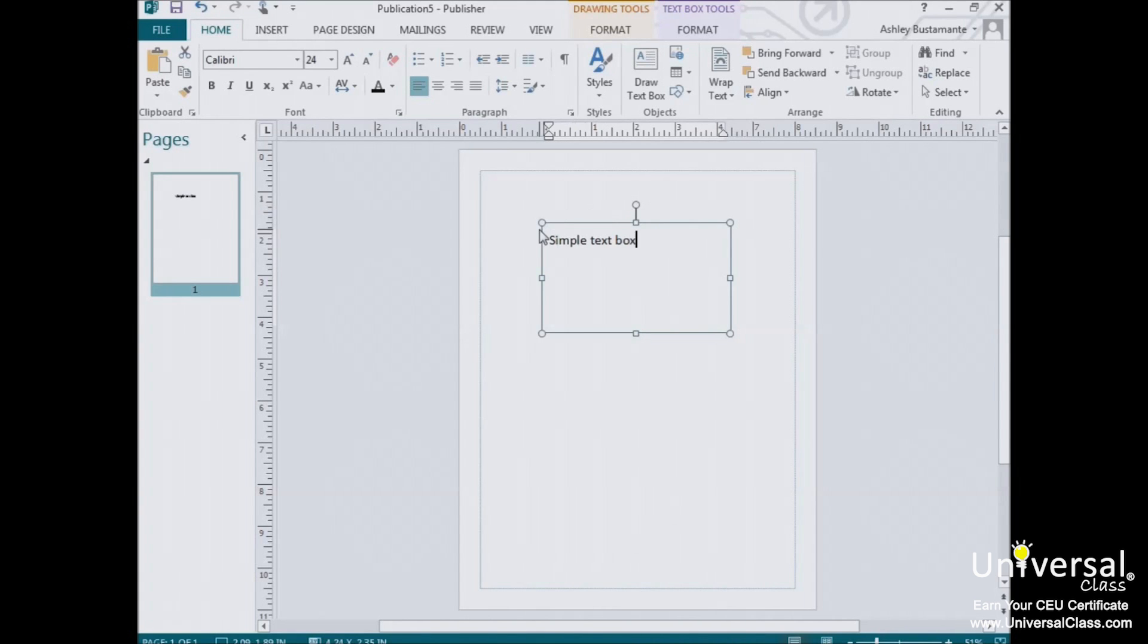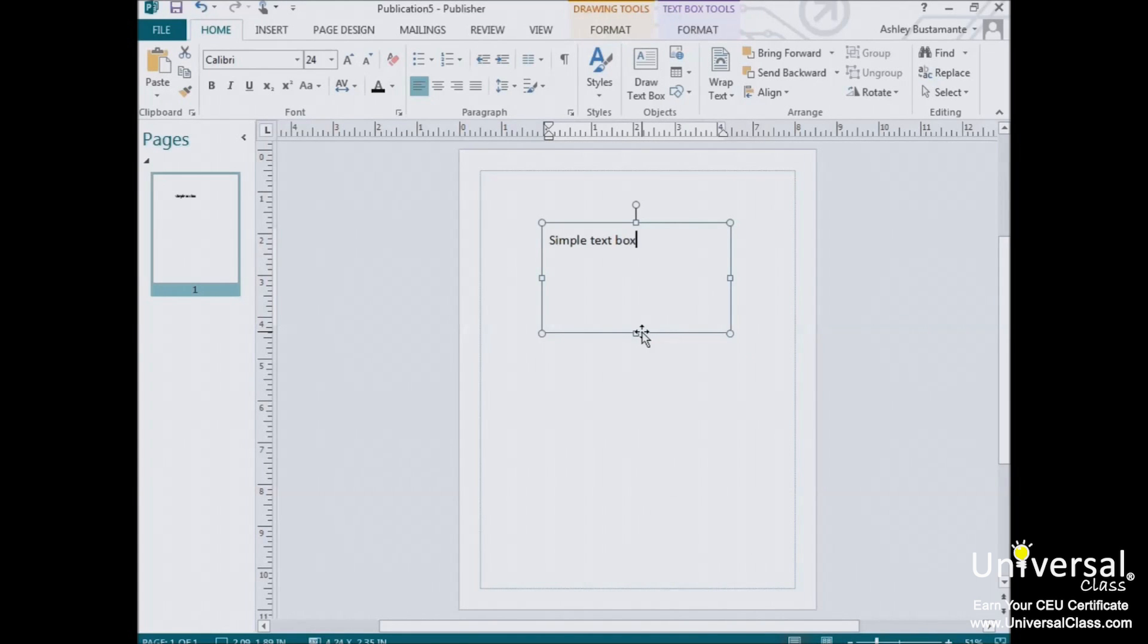It has circles at the corners, which you can use to easily expand or contract it. And the boxes in between the corners to drag the sides out.